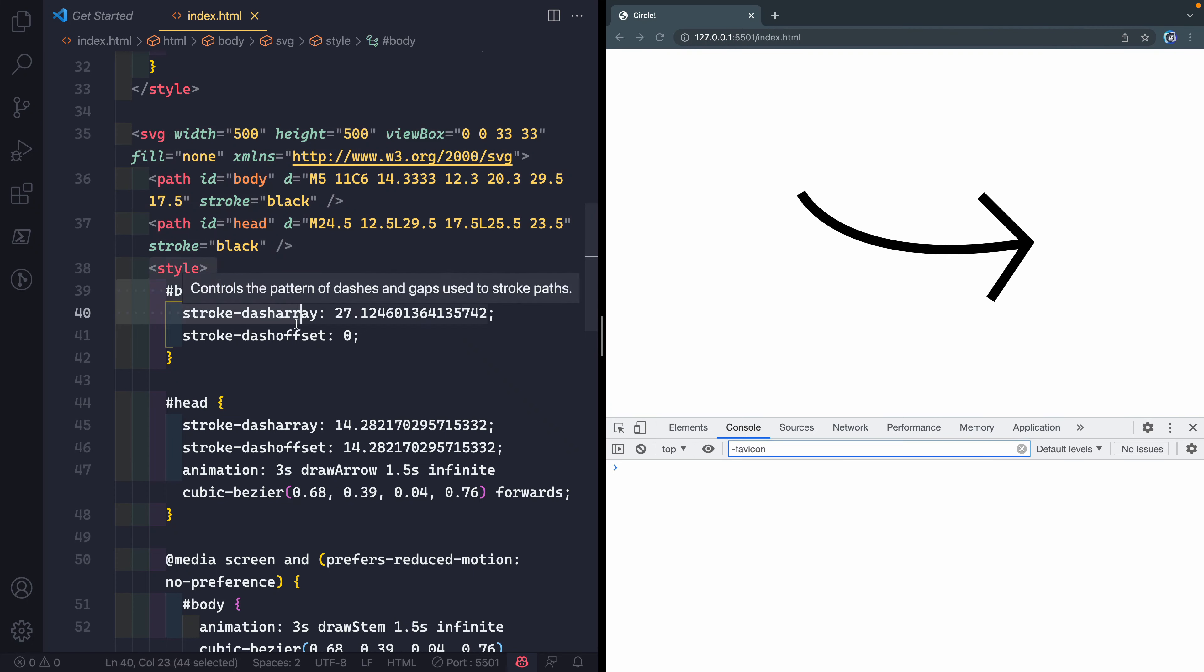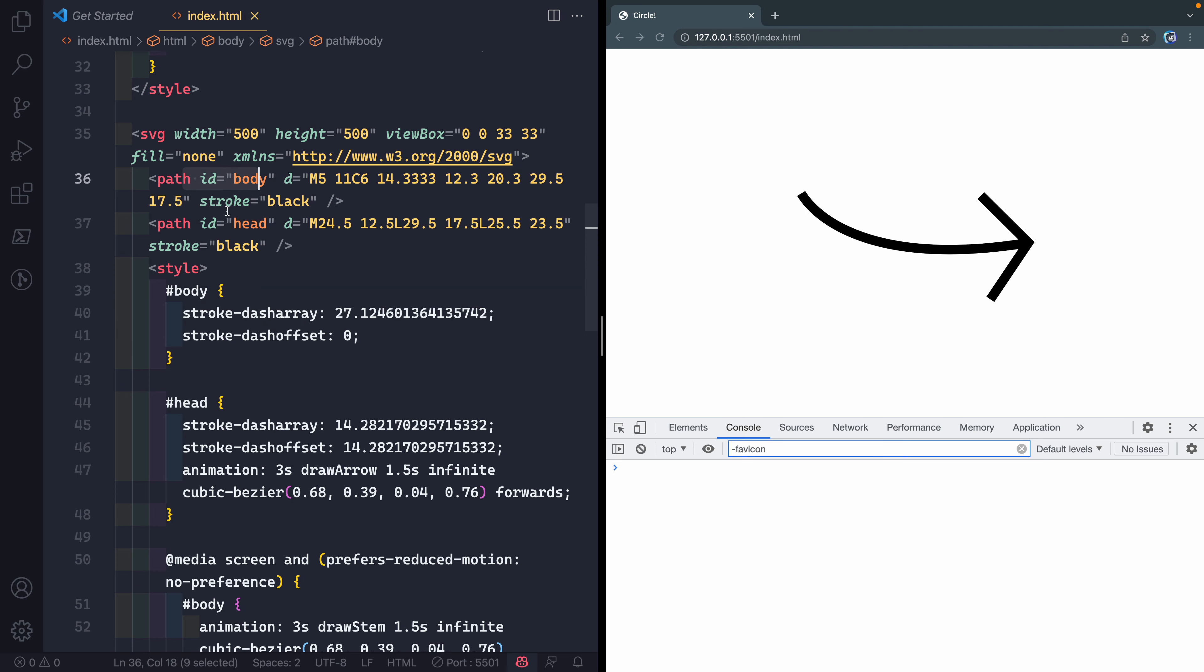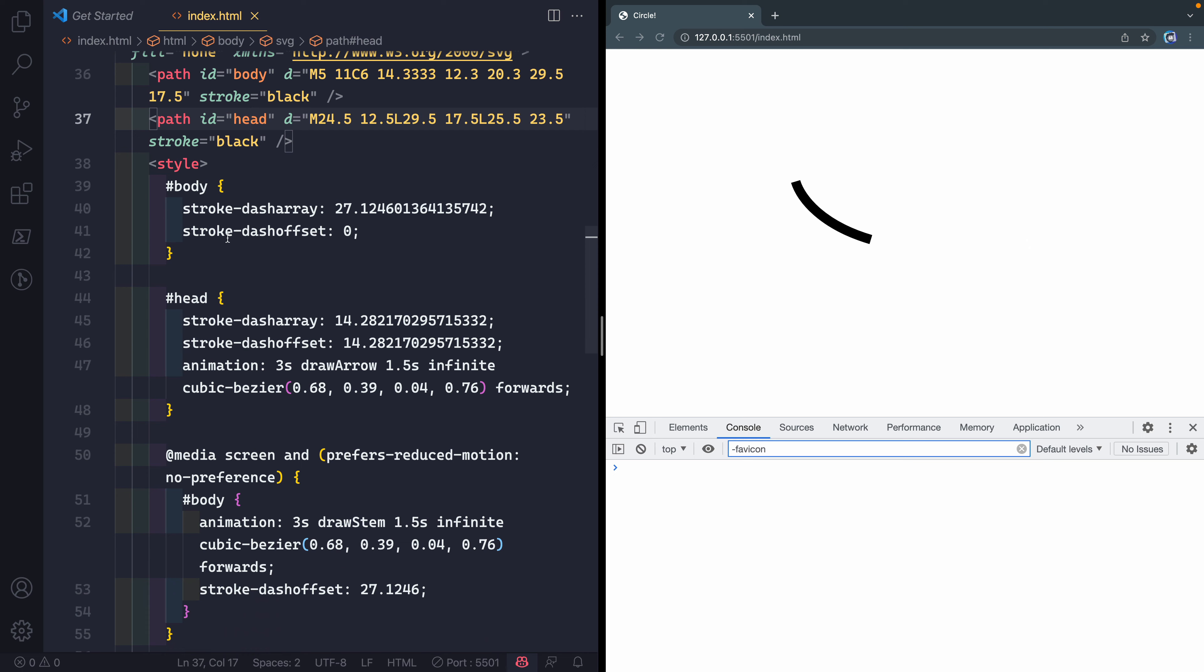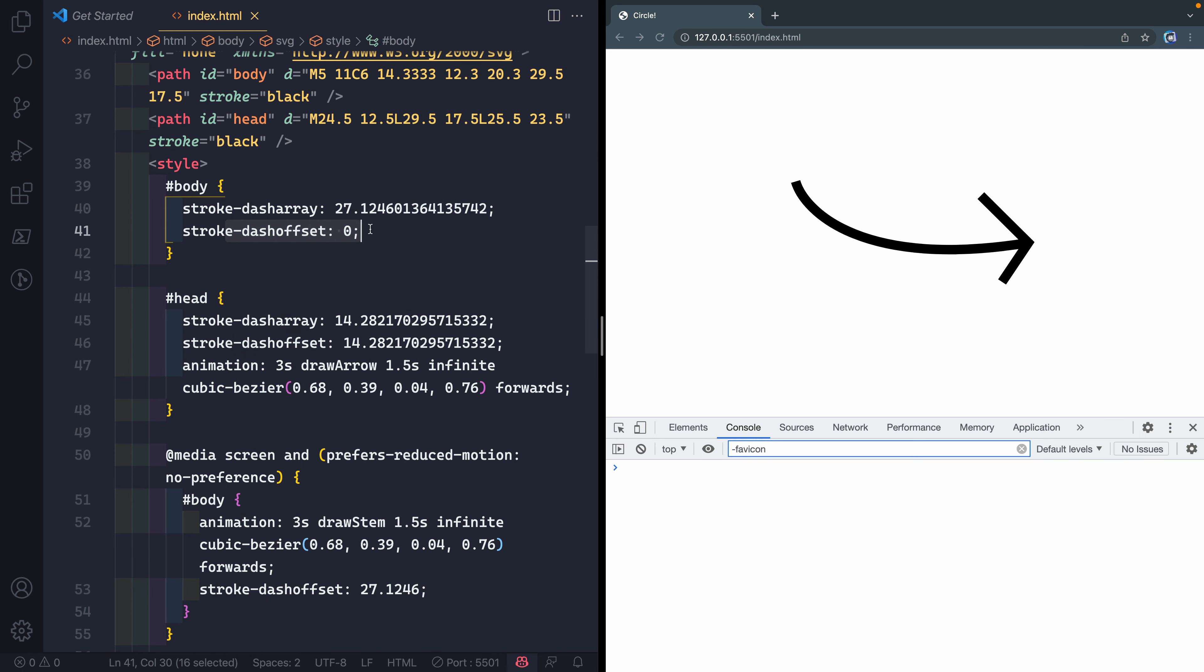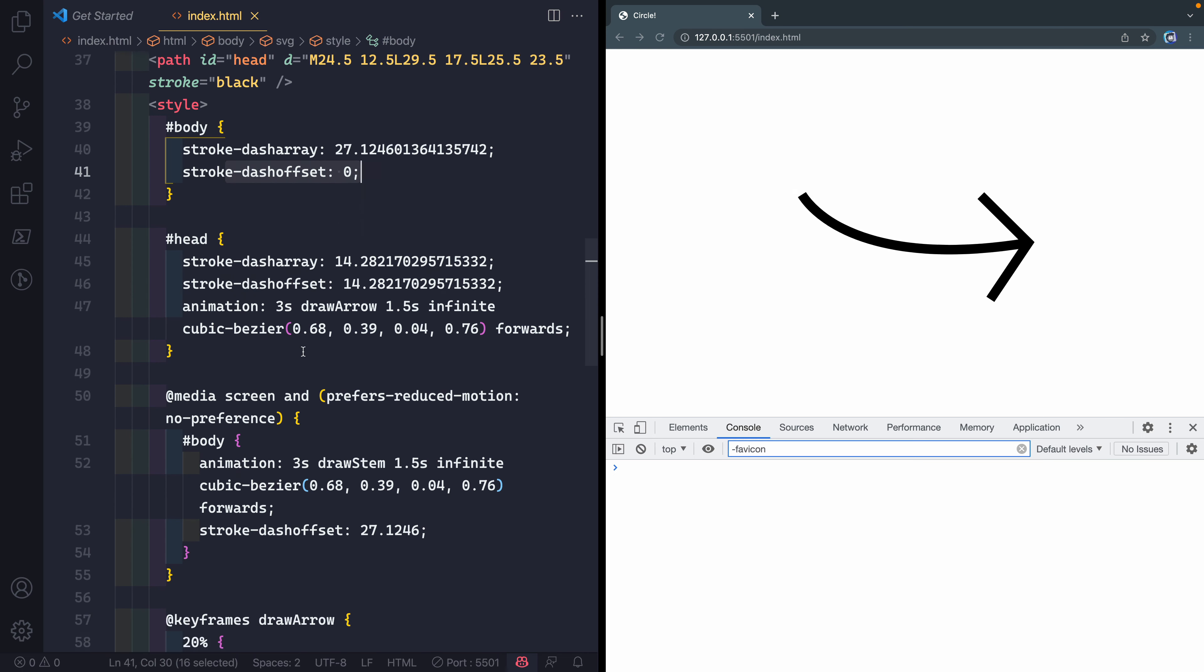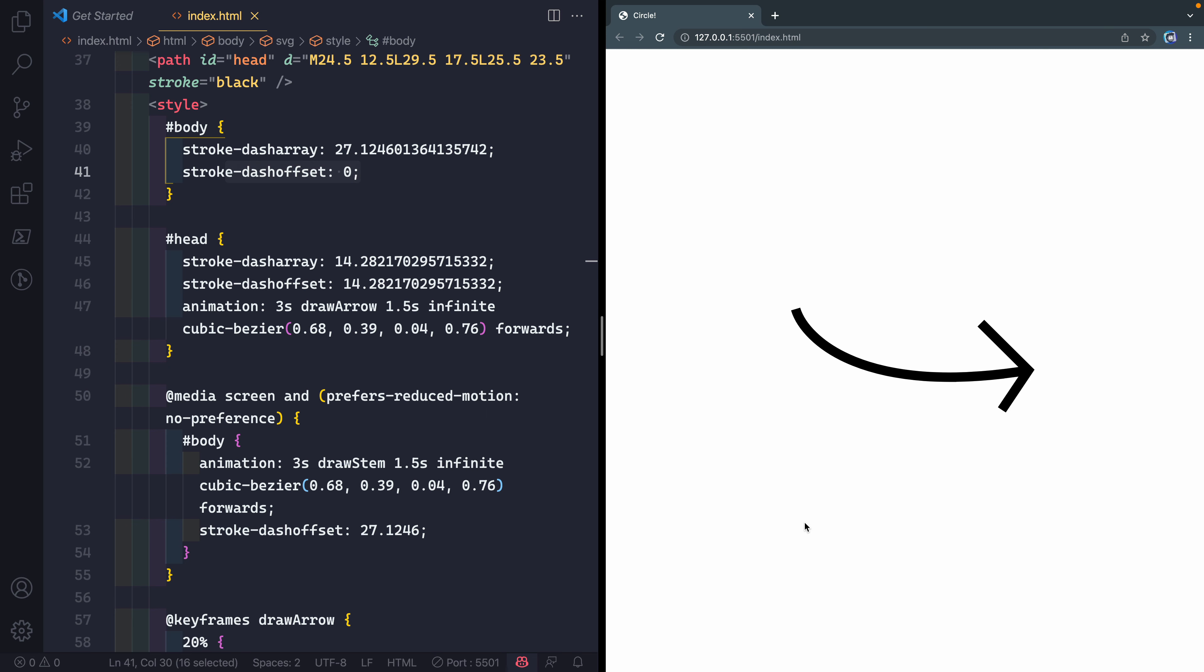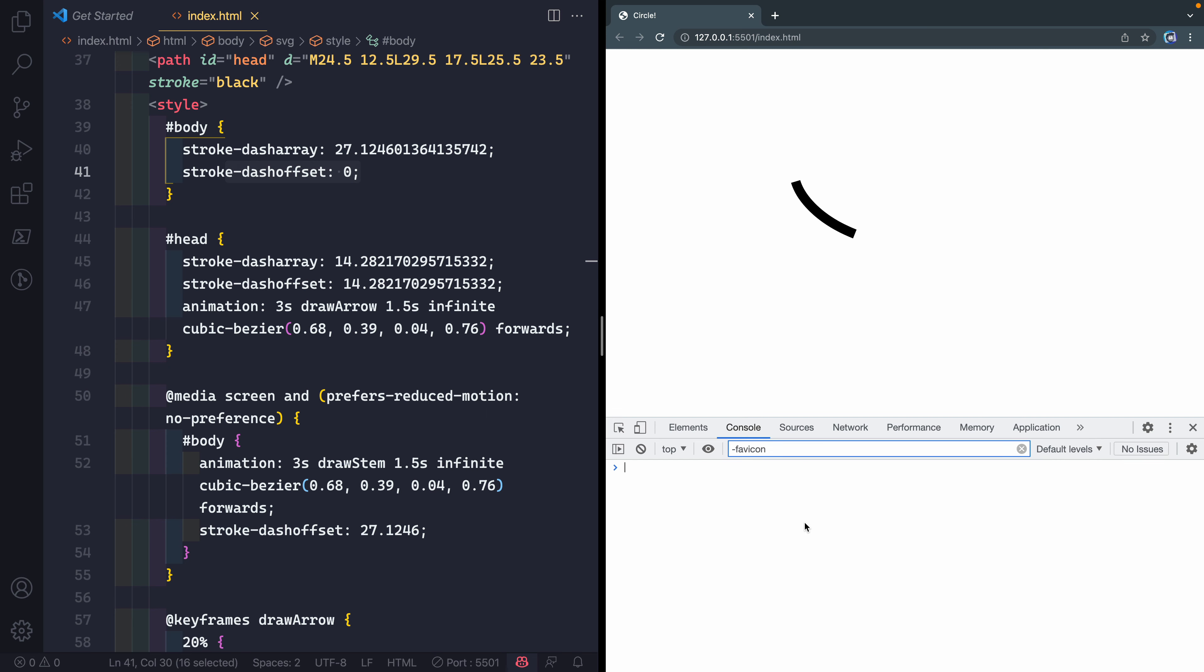I've labeled each of these paths as either body or head. And then for each of these, what I'm doing is I'm saying here's the stroke-dasharray, here's the stroke-dashoffset. Now, the way I've set this up is if somebody doesn't prefer motion, I don't want all this stuff animating constantly. You can actually emulate that in Chrome if you open up your dev tool, hit Command-Shift-P and then hit, I think it's Render, Show Rendering.